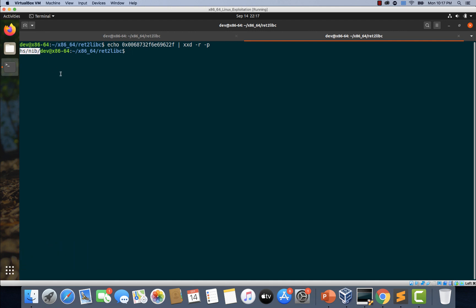This is the slash bin slash sh string that we have seen earlier. The string slash bin slash sh appears in reverse due to the little endian format used by the Intel processors.